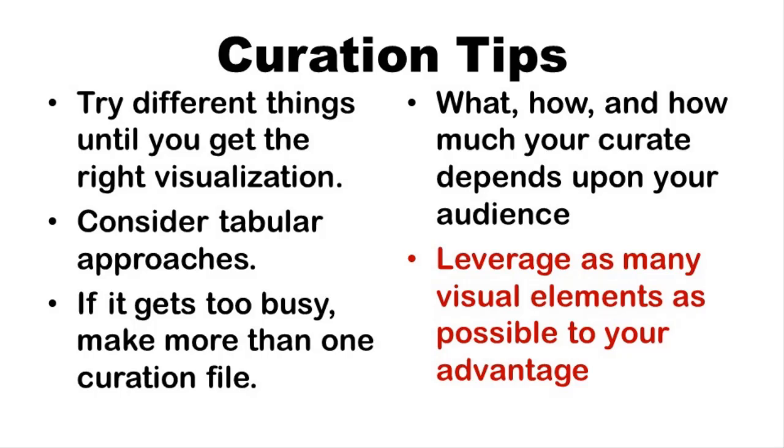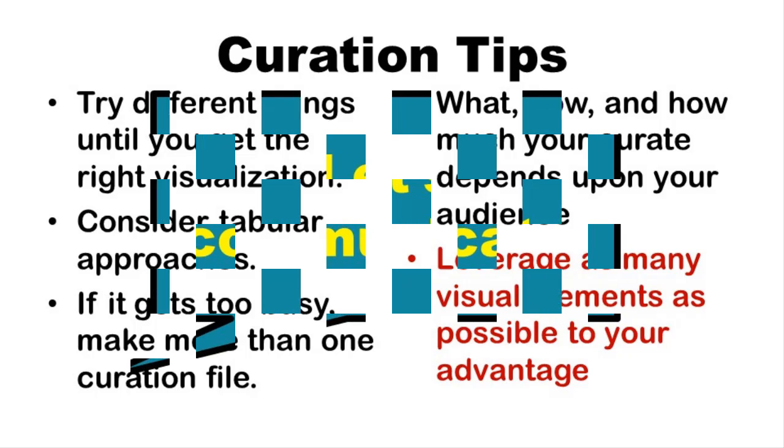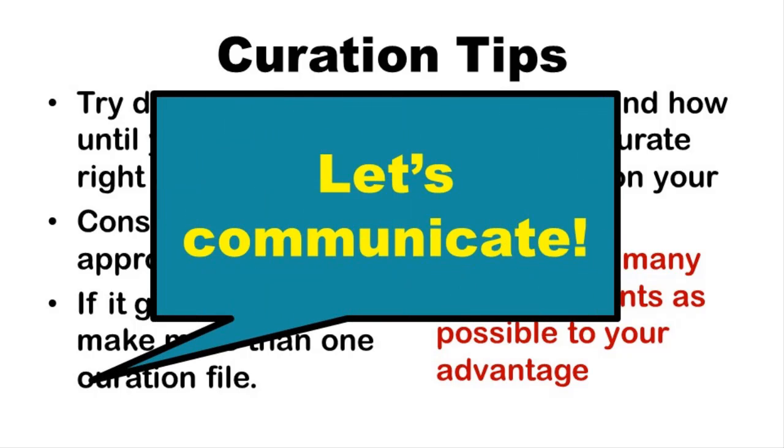Font type, size, color, and any images you use, they all communicate a lot. Remember, a picture is worth a thousand words. And that's the whole point of data curation. Communication.